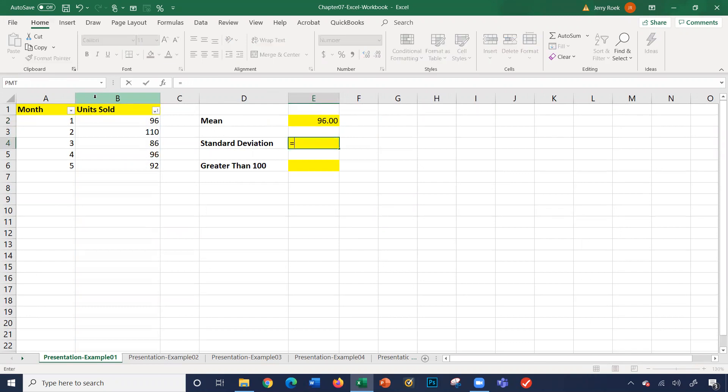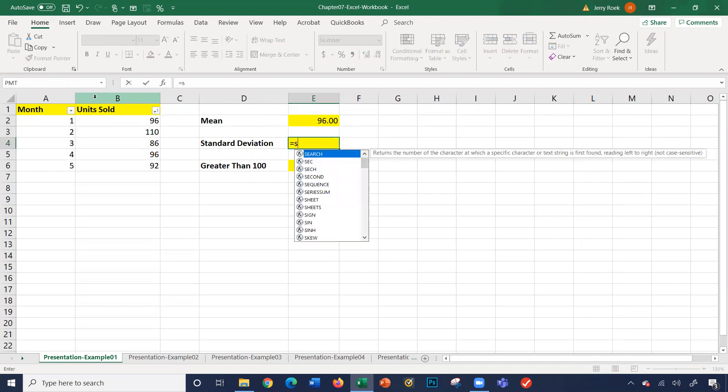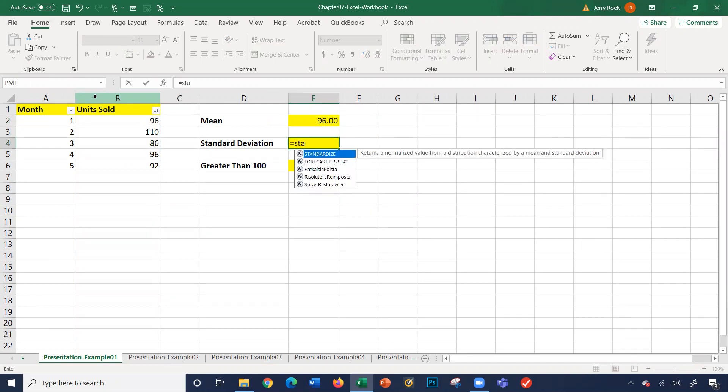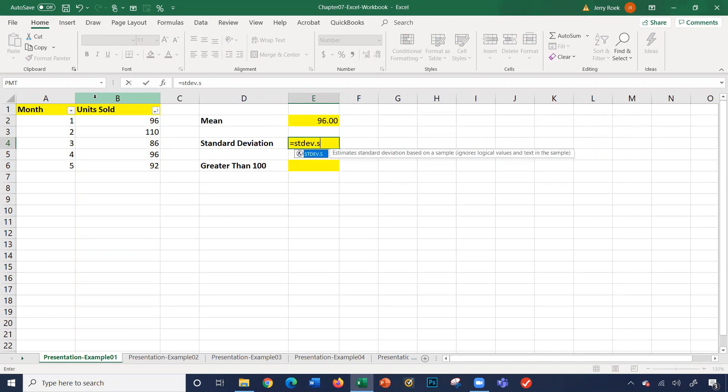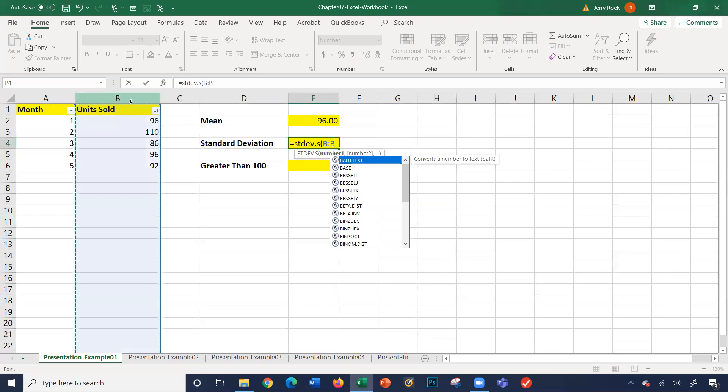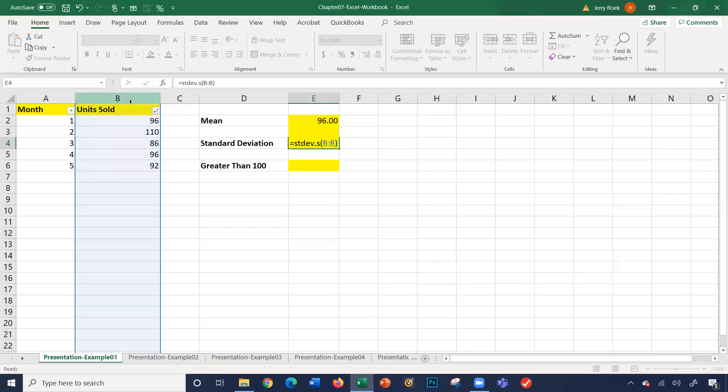The standard deviation is equal to STDEV.S. Again, same thing, column B. I'll select column B. 8.833, so that's our standard deviation.